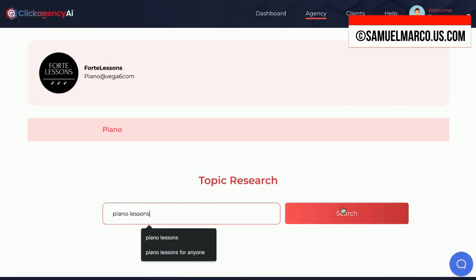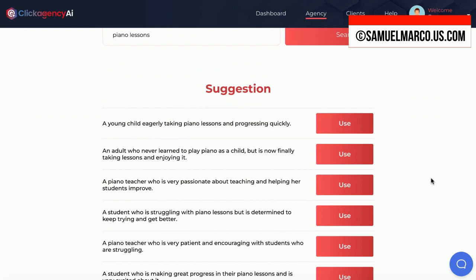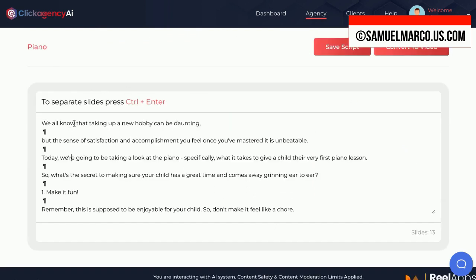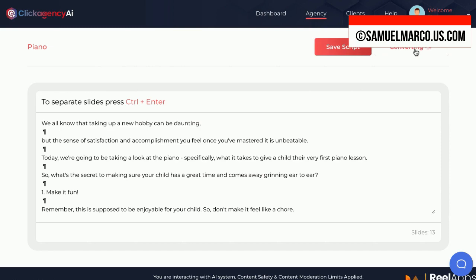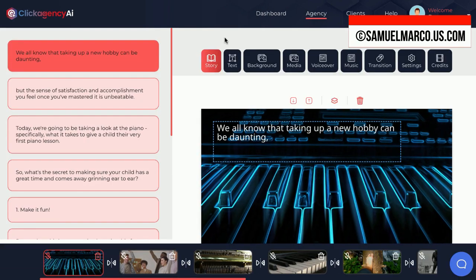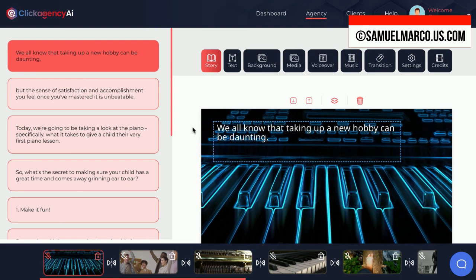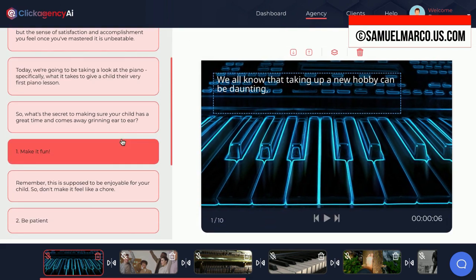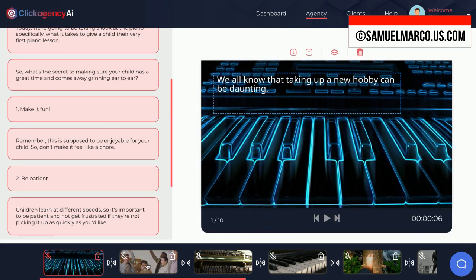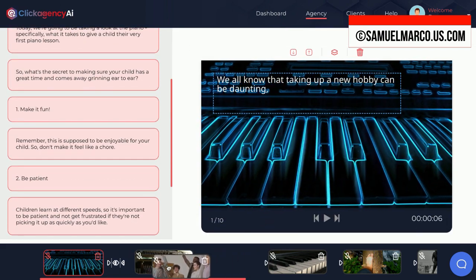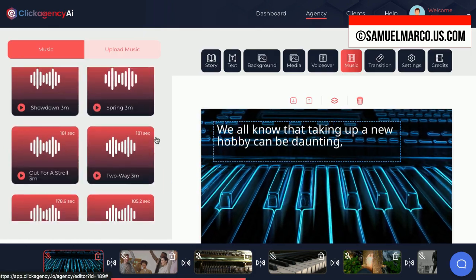You can then create a video ad. Enter a keyword and the app will create a video script. Now convert to video in one click. You can edit any slide you want. You can add realistic voiceover, music, and many more.